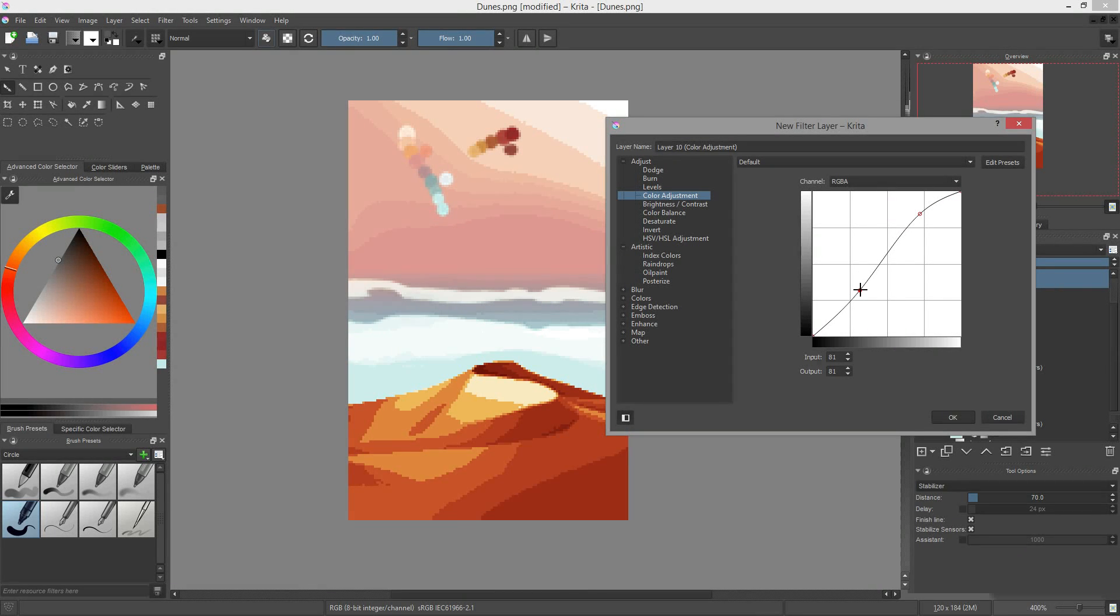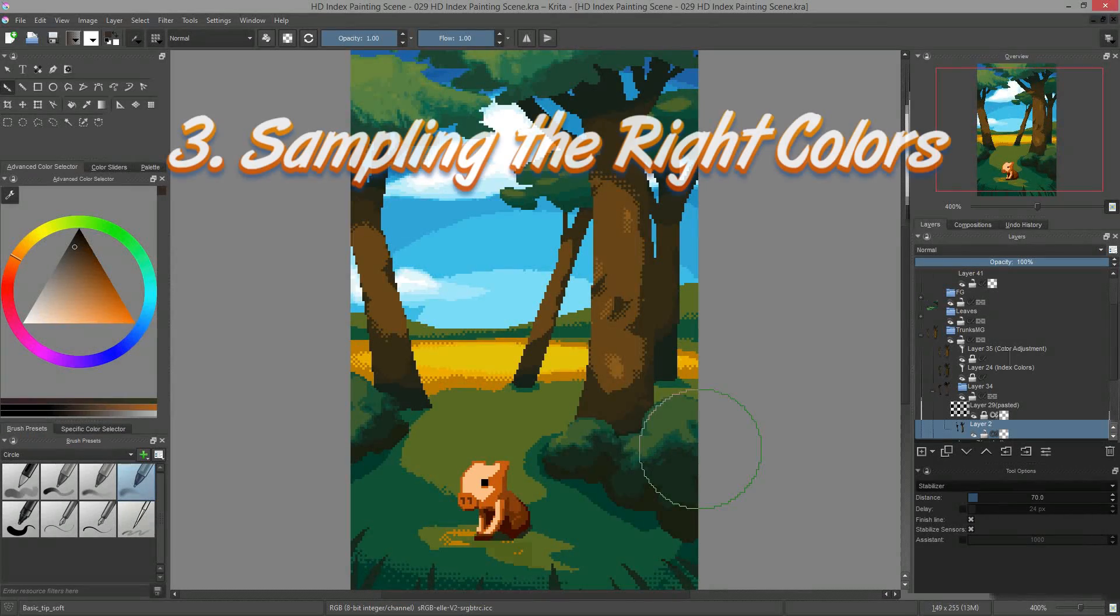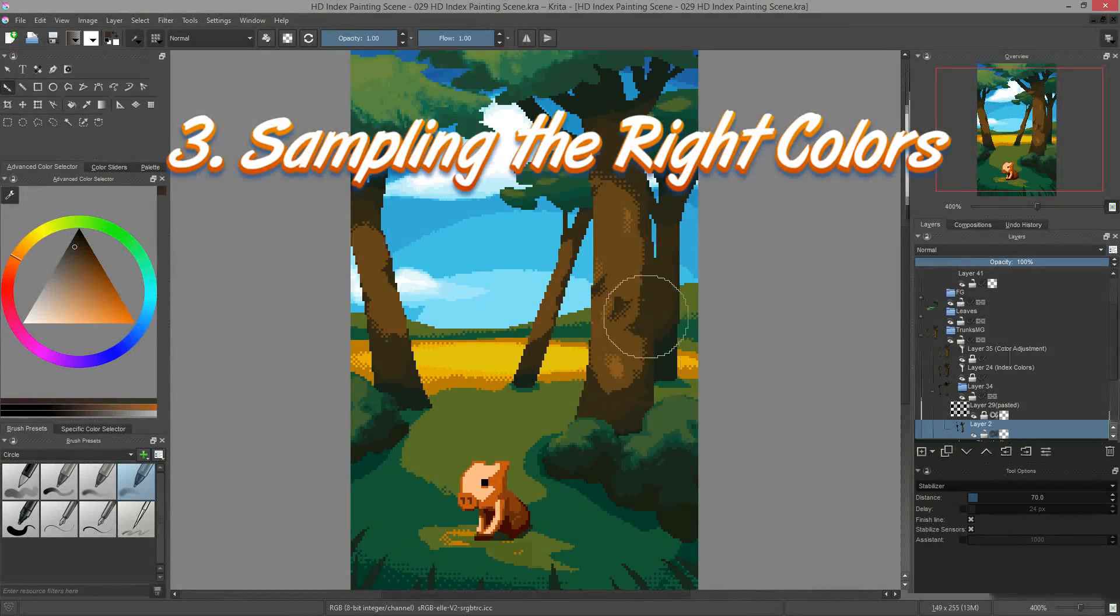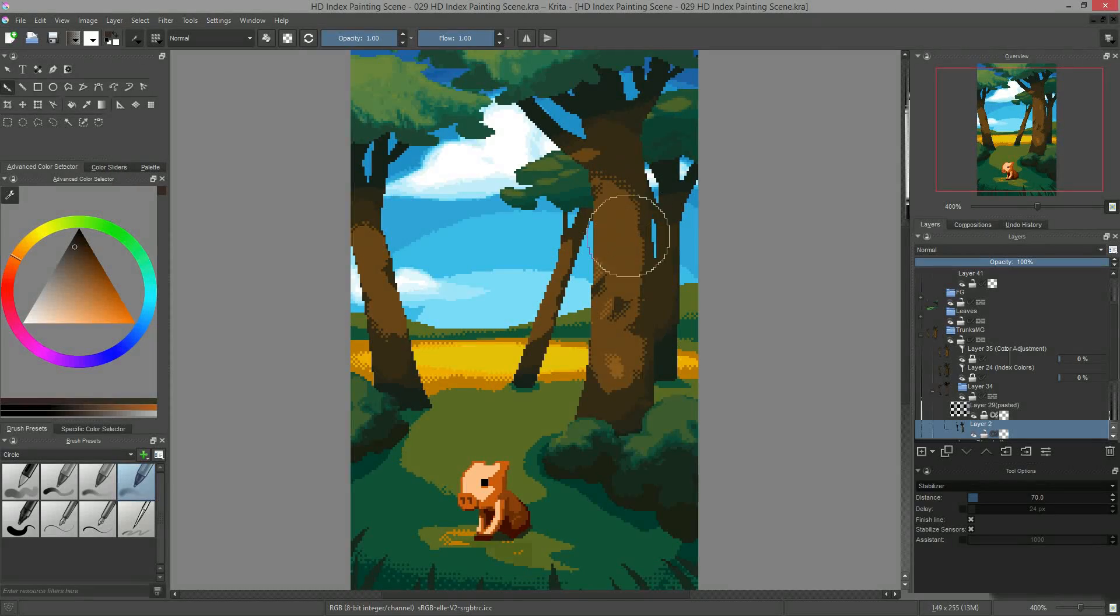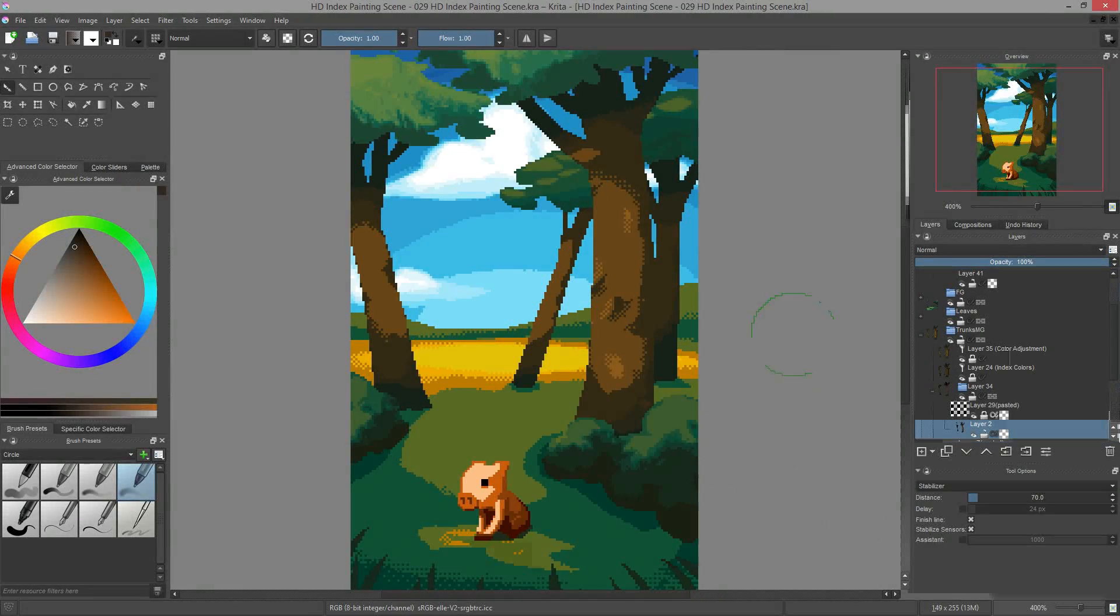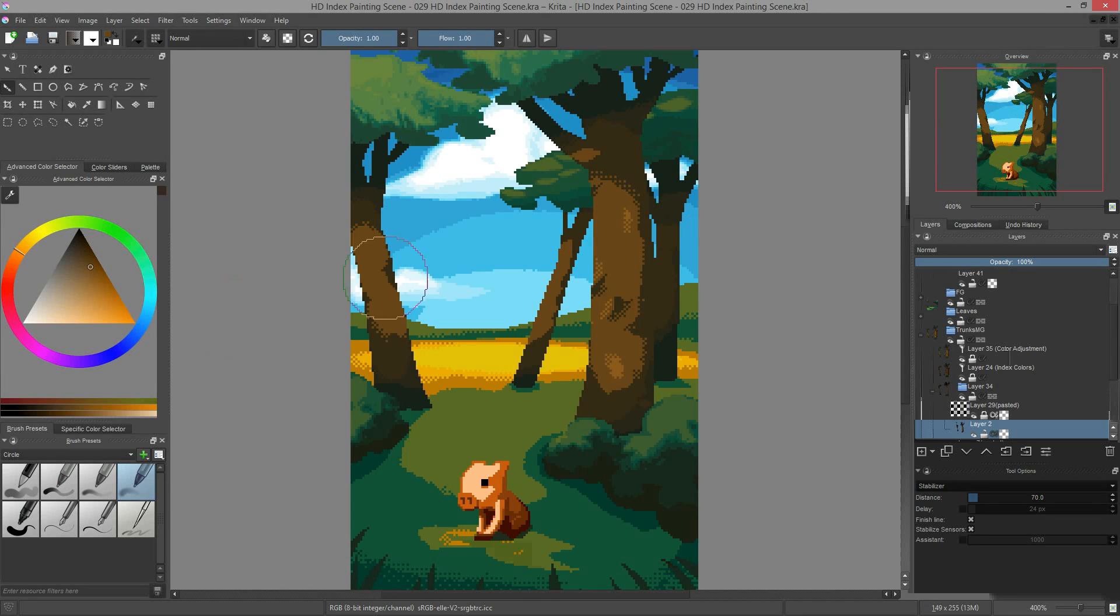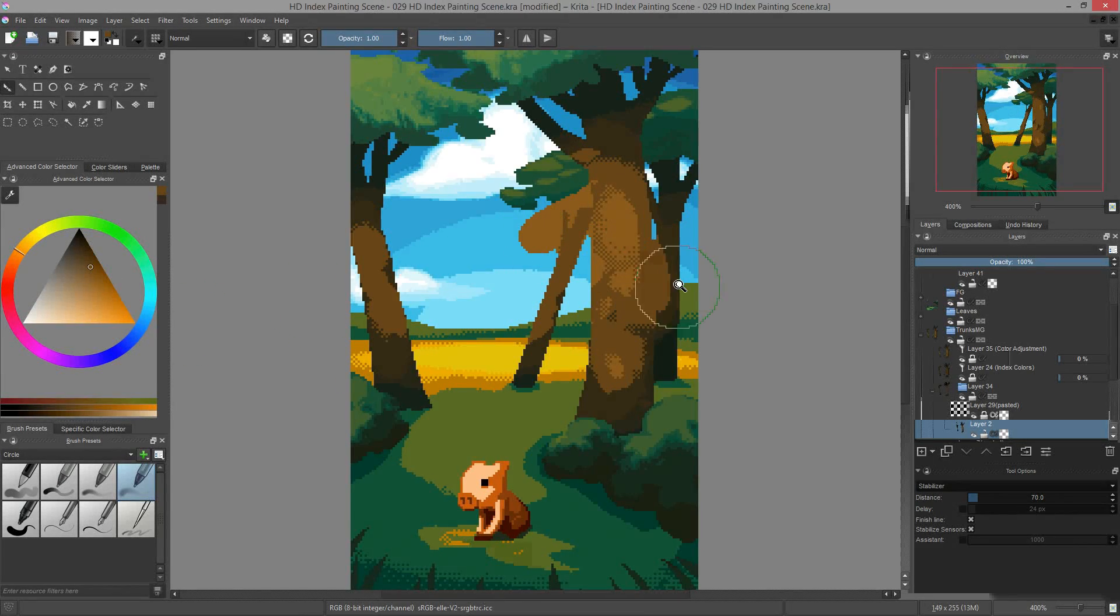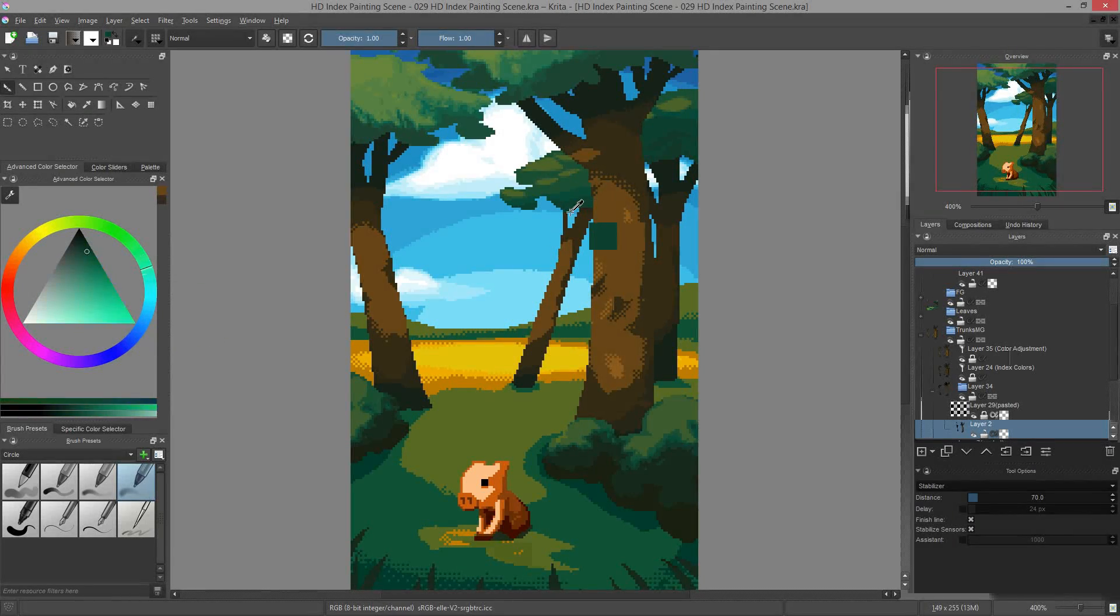Note that this process also works with textures and other photos. Tip number three, Ctrl-Alt-Click to sample the right colors. When we are painting with index colors, if we sample the color or a dithering pattern on our layer using the Ctrl key, you'll notice that we can't really paint with it. This manipulation actually fetches a color from the screen.